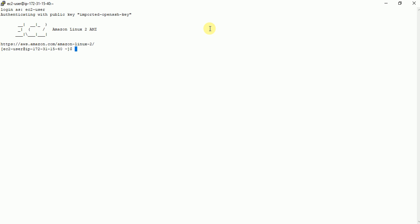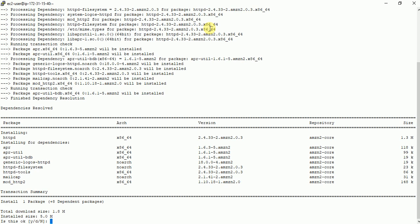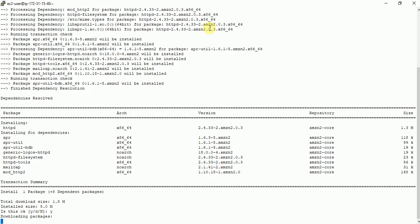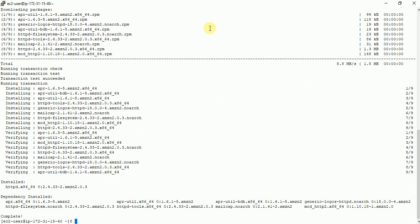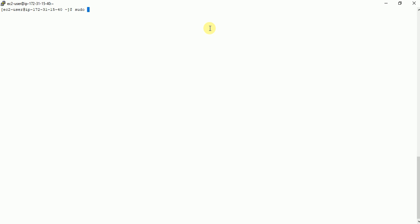I need to just install the web server. So as you know we need to have installed HTTP server. Yes. Then I just need to start the HTTP server. So sudo service httpd start.